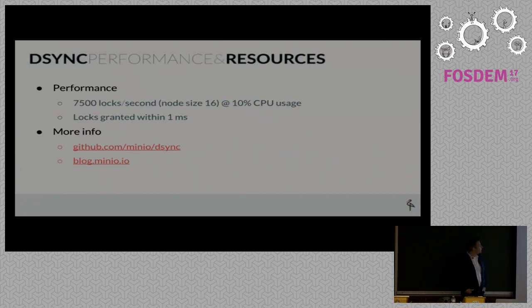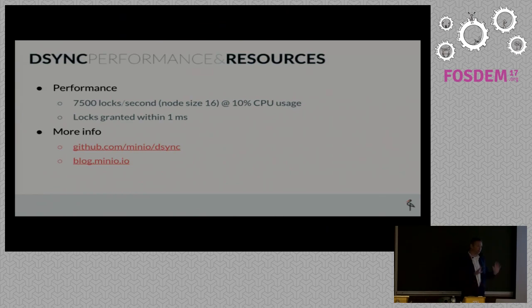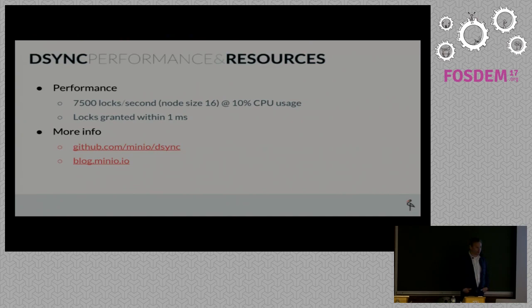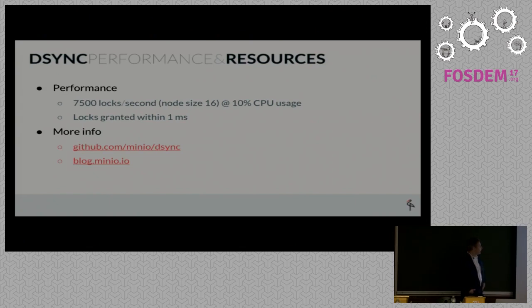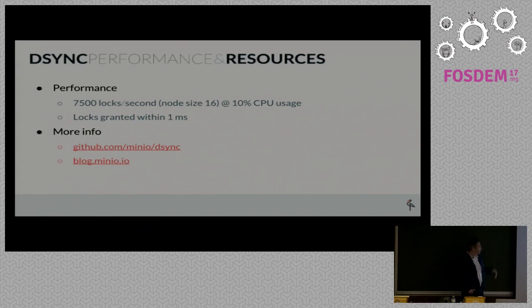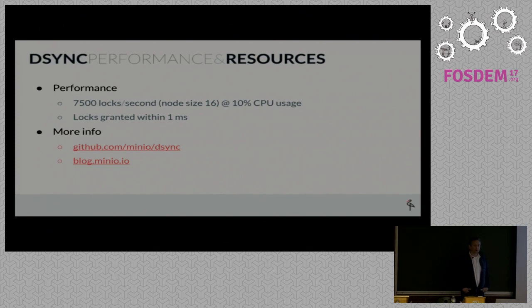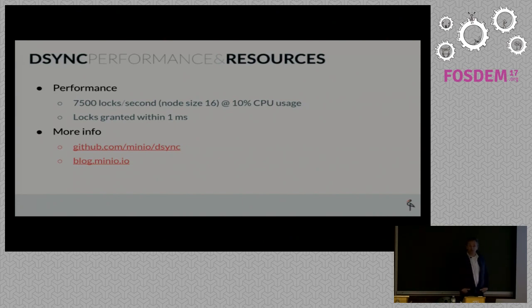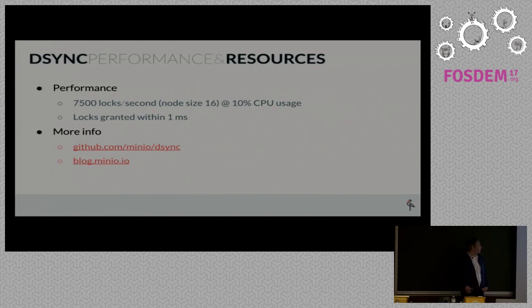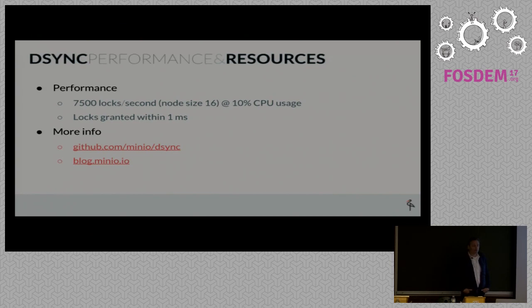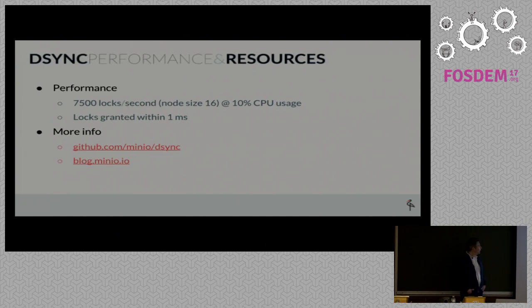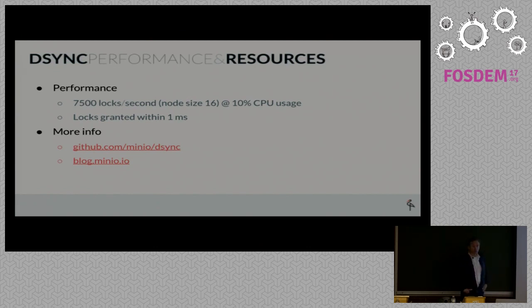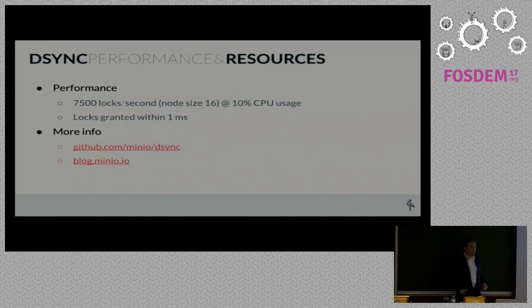In terms of performance, on a 16-node configuration we were able to do 7,500 locks per second. It takes about 10% CPU usage on a regular server. Typically a lock is granted within one millisecond. This nicely met our requirement for an object storage. Object storage doesn't require writing 100,000 objects per second. For something like a key-value store this wouldn't work, but in our case it met our requirements and is nicely bundled with the Minio distribution. Here's a pointer to the repository, and we have a blog post about this with more details.